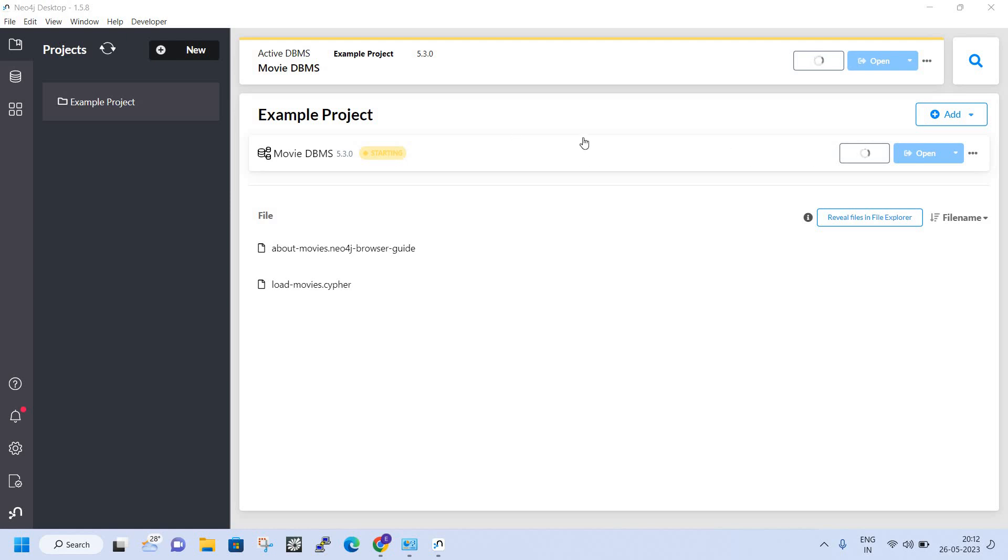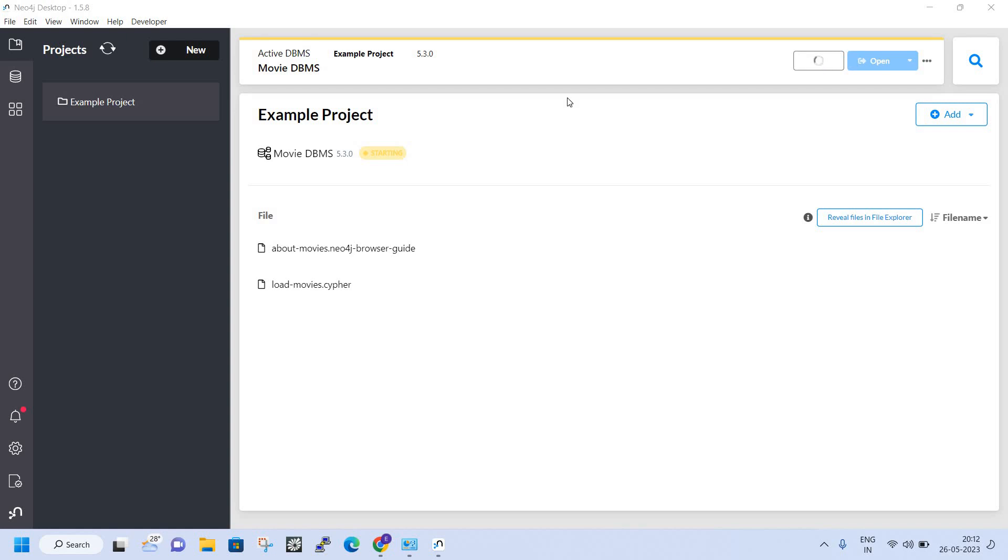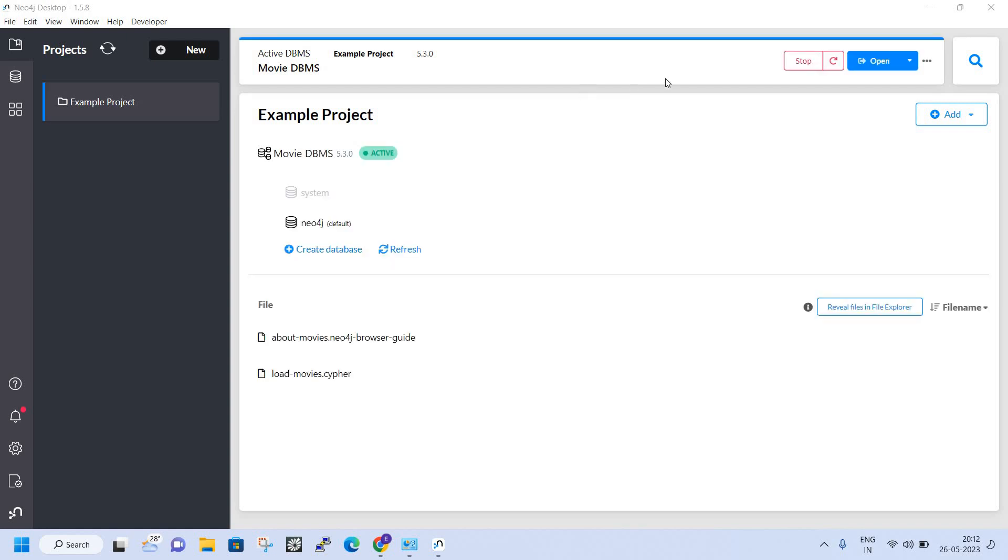As you can see, it has connected. Just press on Open and a new tab will open.